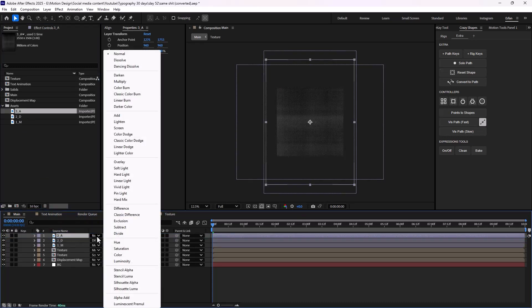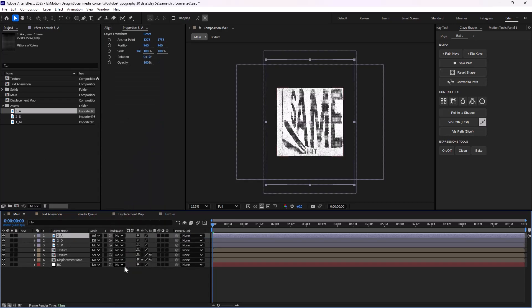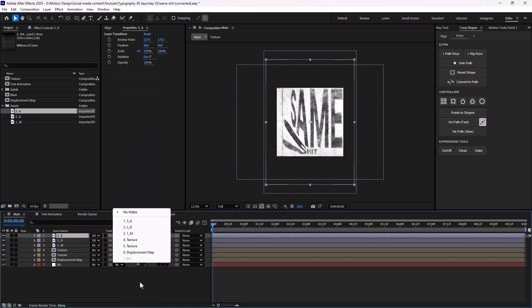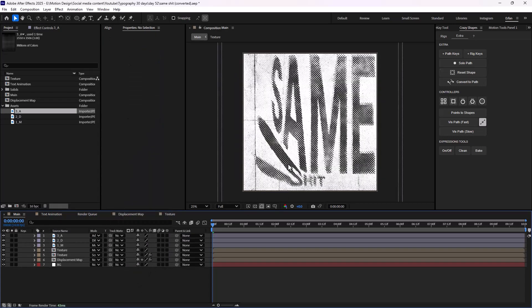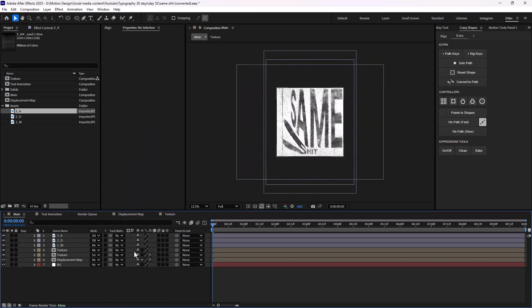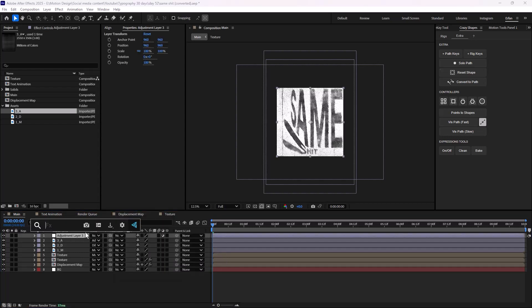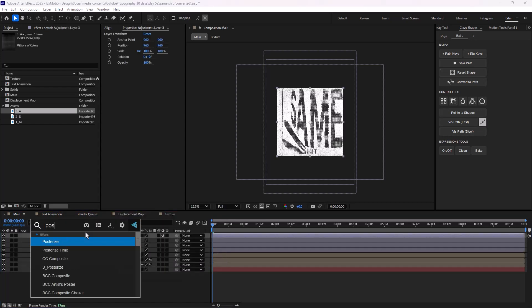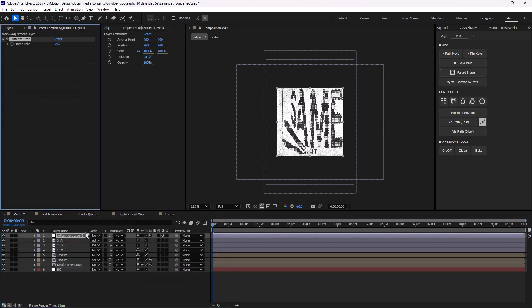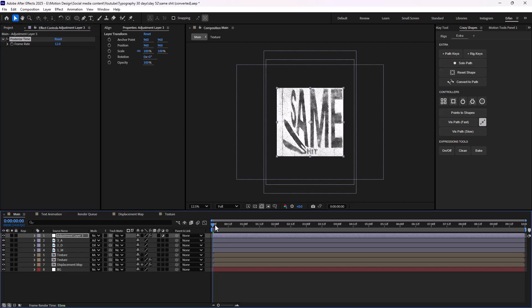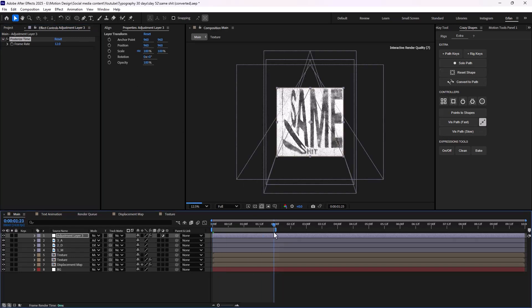Lastly, let's bring the third texture and set it on add. We can add a posterize time effect at the end and set its frame rate to 12. This will be our animation.